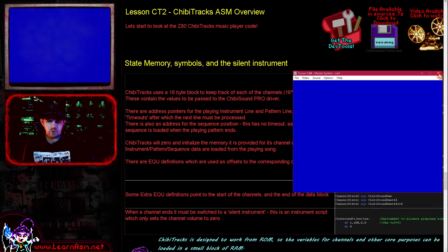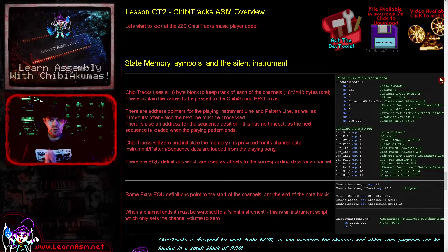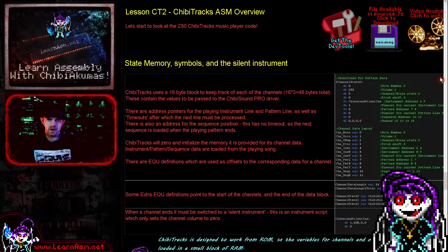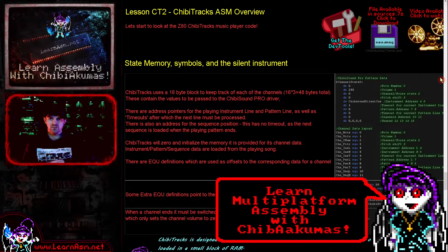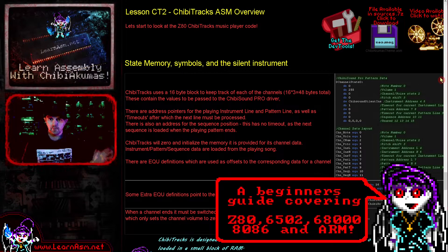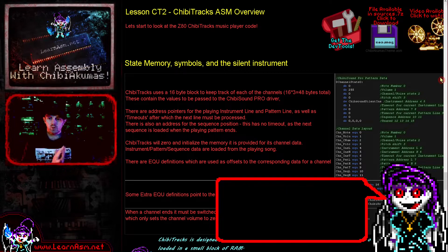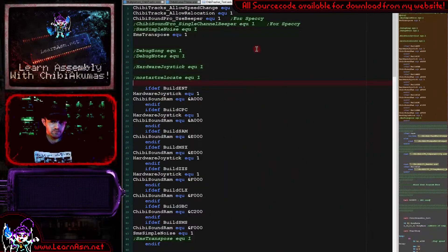Today we're going to look at the Chibi Tracks player on the Z80 — this is multi-platform code. We're going to go through the basics of the program, the introduction part which reads in the header of the file and initializes for playing. We're going to look at the playing parts in a later lesson. So let's go over the source code and see what we've got.